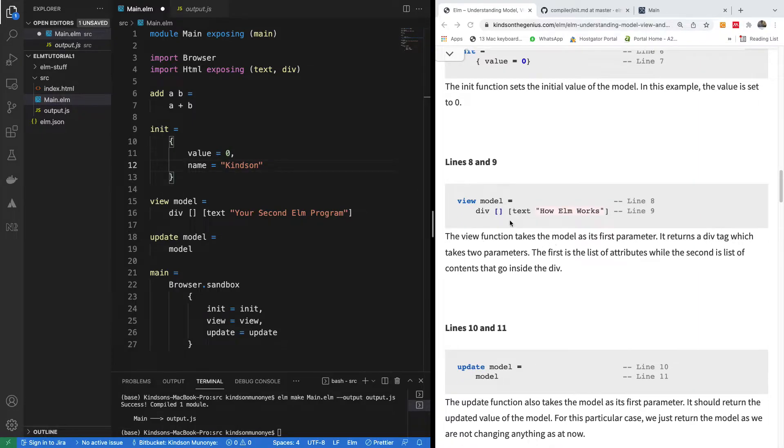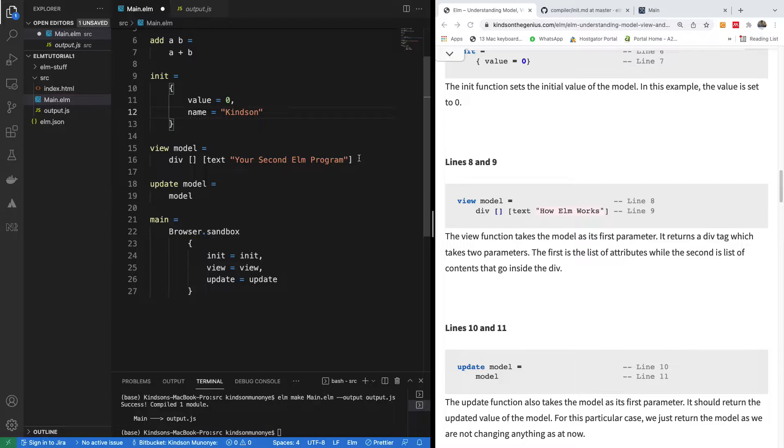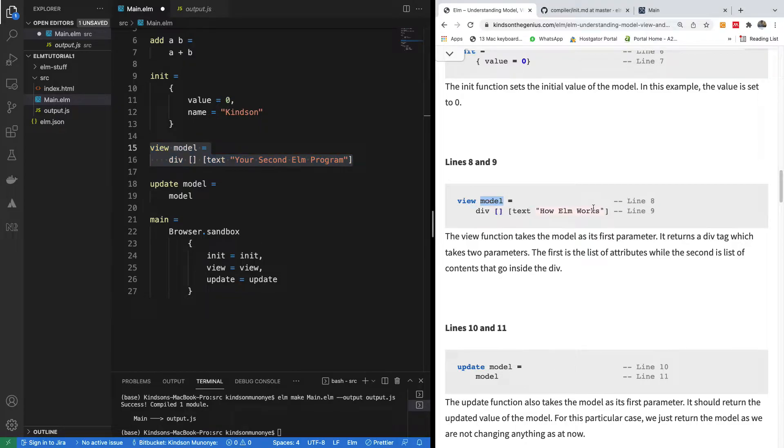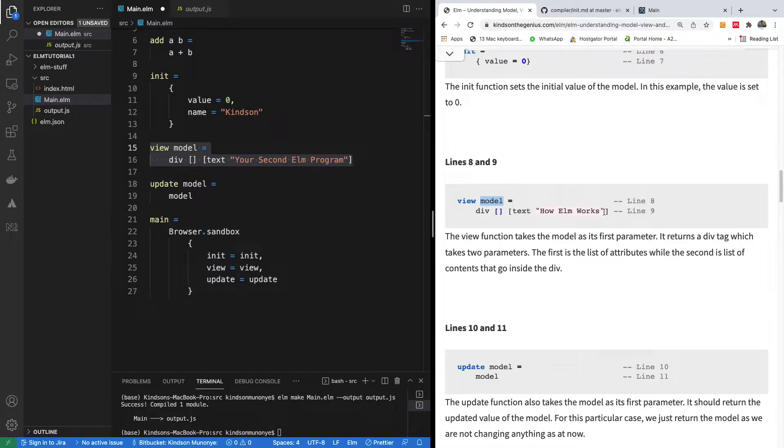Line eight and nine, which is actually this line here, specifies the view function. It takes the model as parameter and has to display on the screen, on the web page. In this case, this view function actually displays the text, adjusted text.